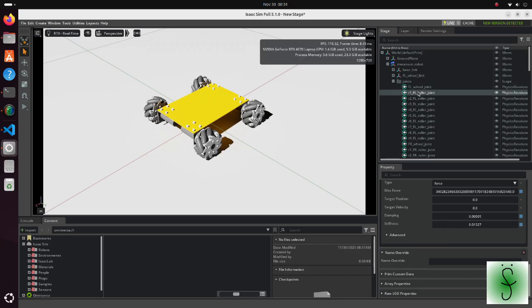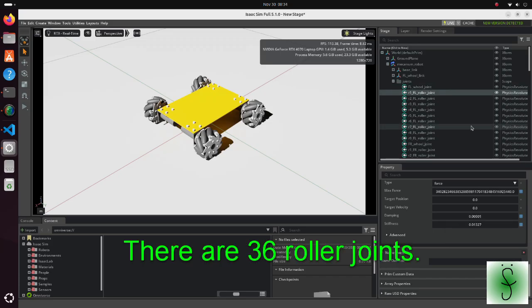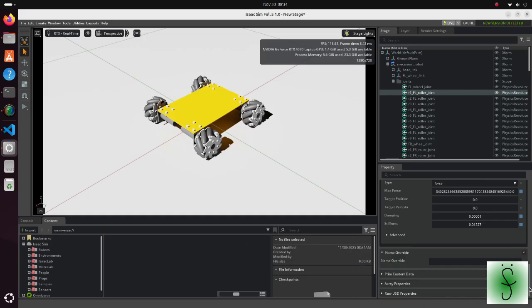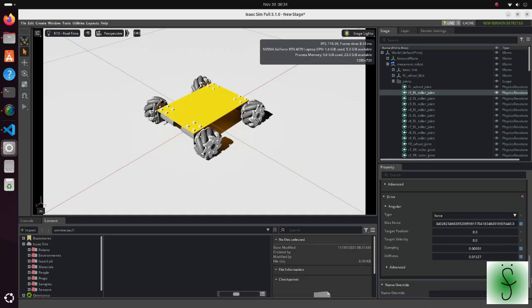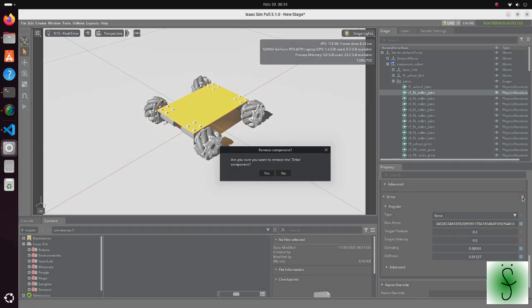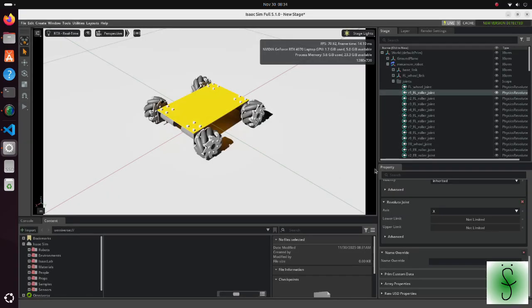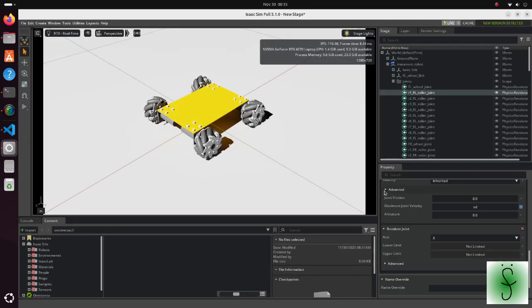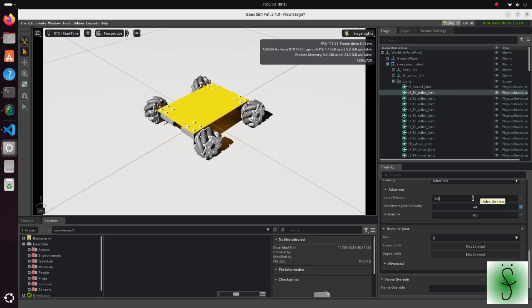Also, from all roller joints, delete the drive property. This is required because roller joints should rotate freely. No actuation is required. Also, change joint friction to 0.05. This prevents the rollers from rotating endlessly.